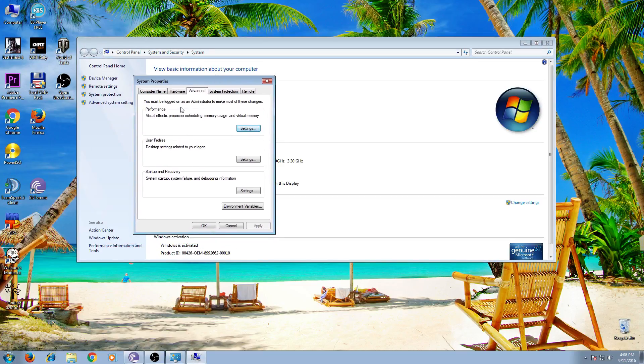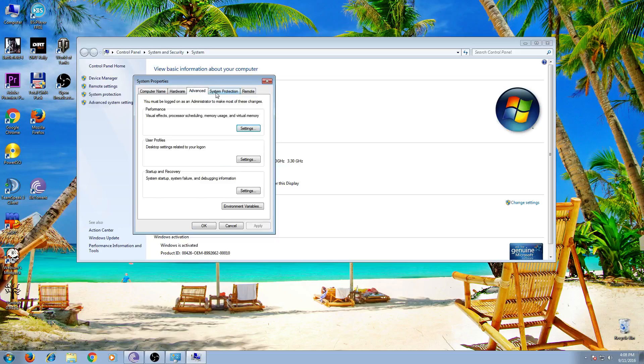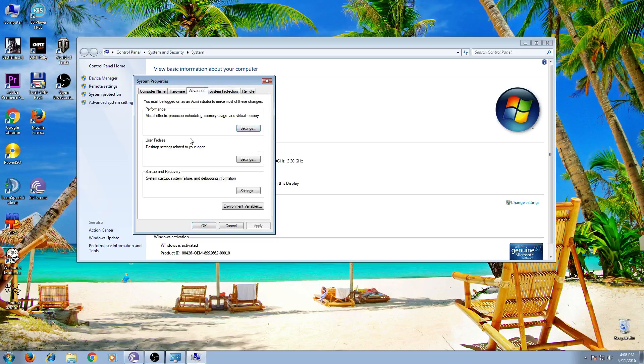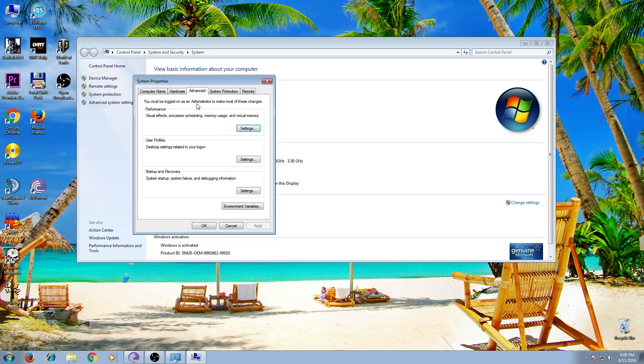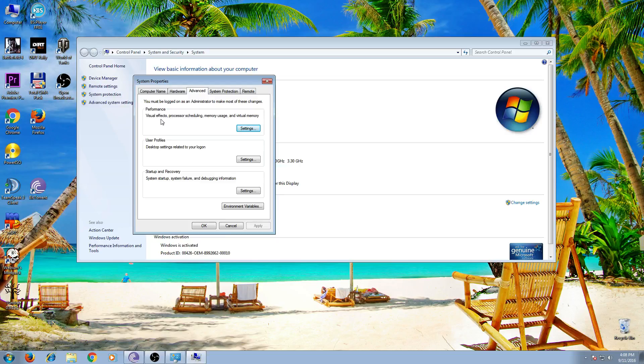You'll see several tabs here. The tab that we want to select is Advanced. Under that tab you have performance, visual effects, processing, scheduling, memory usage, and virtual memory.